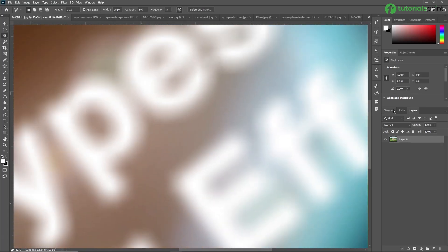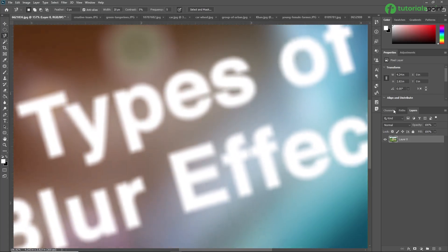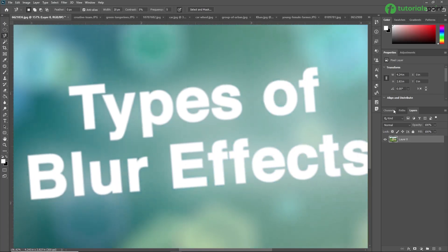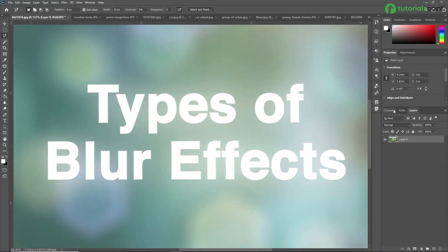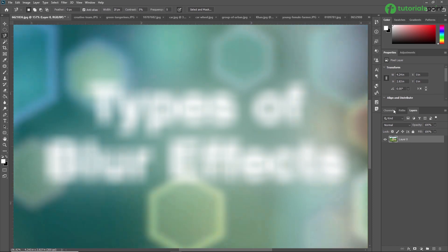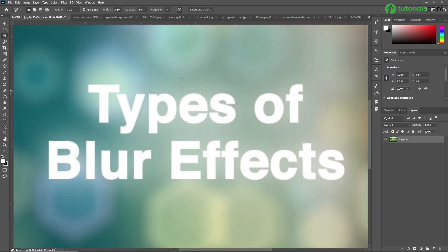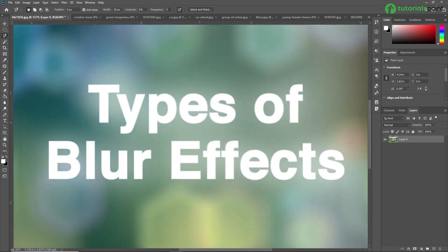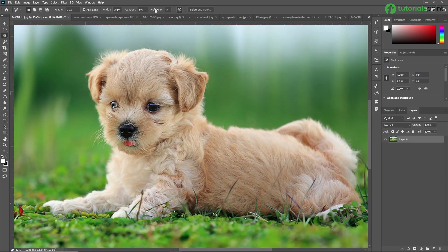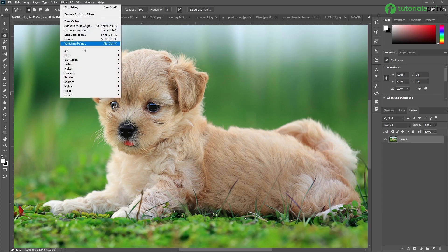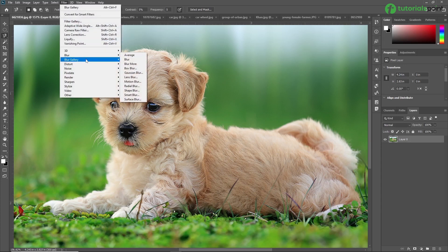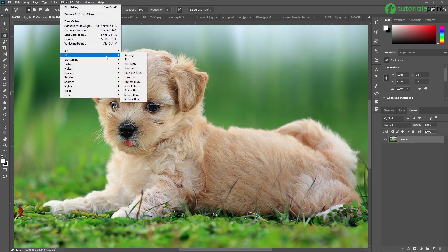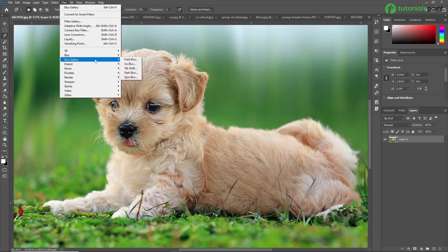Hello friends, welcome to DrollsPoint. My name is Rushi Panchal and in this video we are going to learn the types of blur effects in Adobe Photoshop. You can find the types of blur effects in Filter — here you can see Blur and Blur Gallery. Both Blur and Blur Gallery have some types of blur.